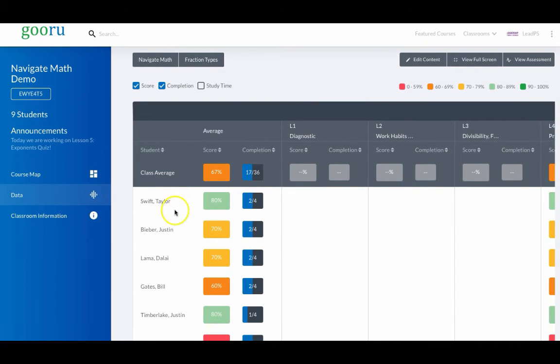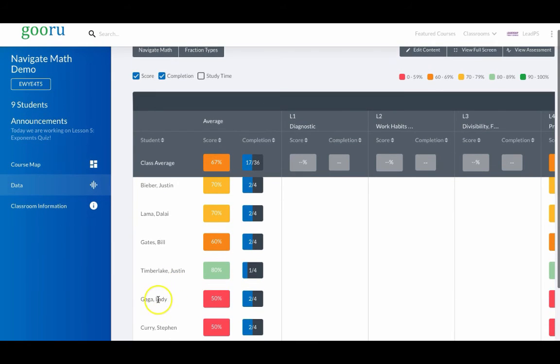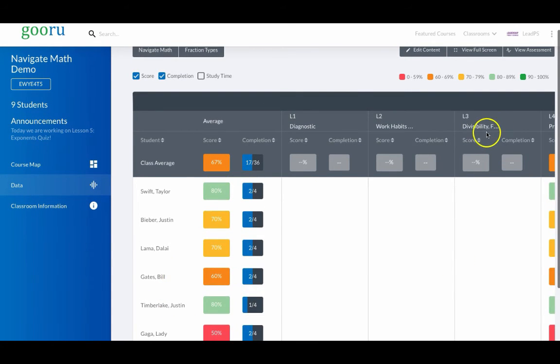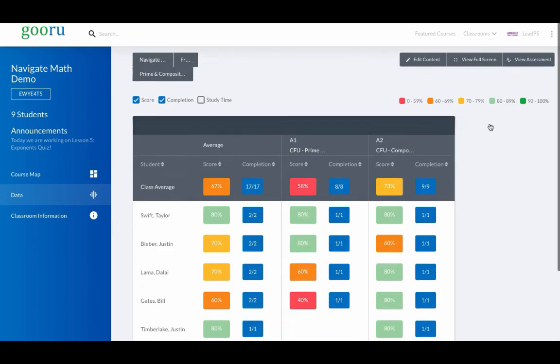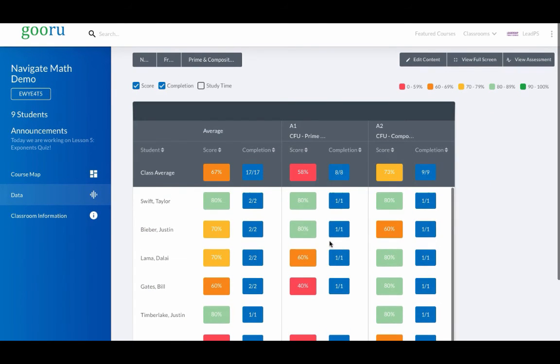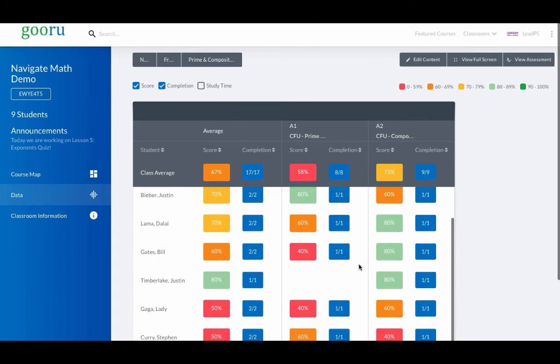Perhaps Taylor Swift needs to support Lady Gaga or Steph Curry with respect to this lesson. I can drill down further and create a couple of those pairs, noticing, for example, that Taylor Swift has done quite well on prime composite numbers, where Lady Gaga may need a little help.